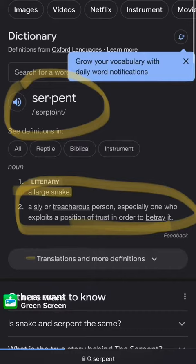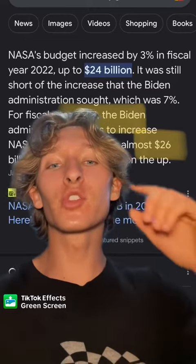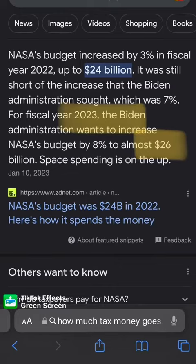There is no space. We need to hold NASA accountable — we're giving them 26 billion of our dollars every year for them to sit around and create CGI pictures. It's time something is done about it. Like and follow for more.